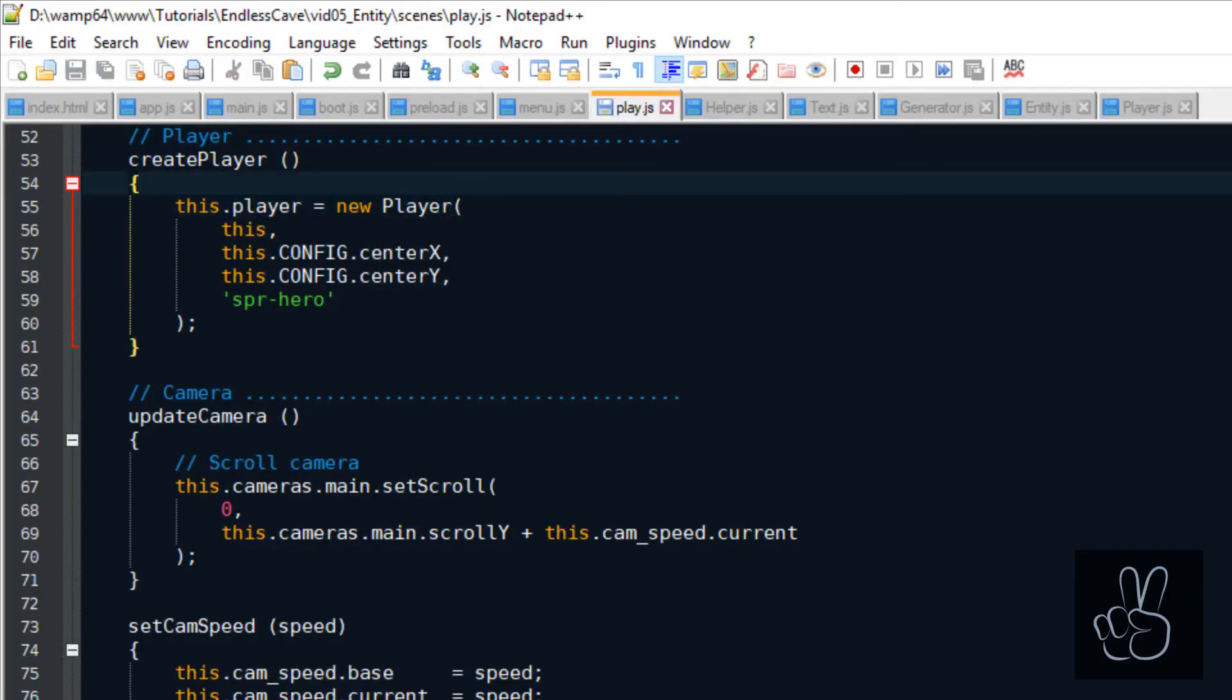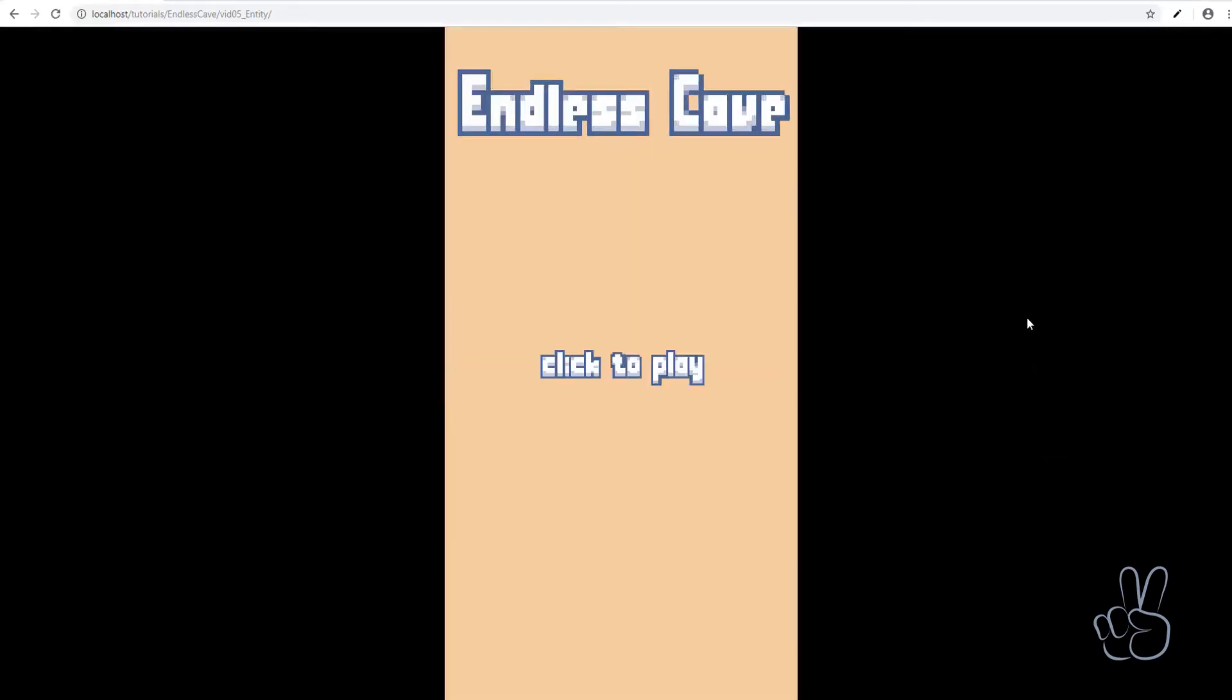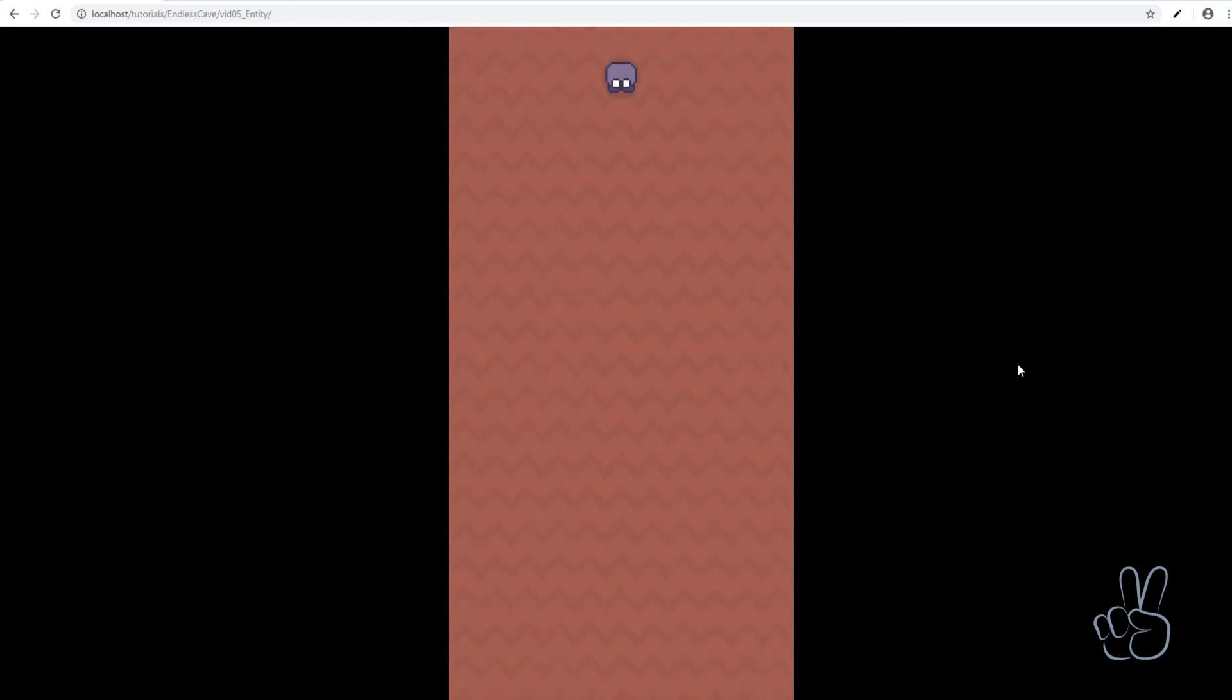We have now a player prefab, which extends the entity prefab. It has a sprite, it has a shadow and that's it for today.